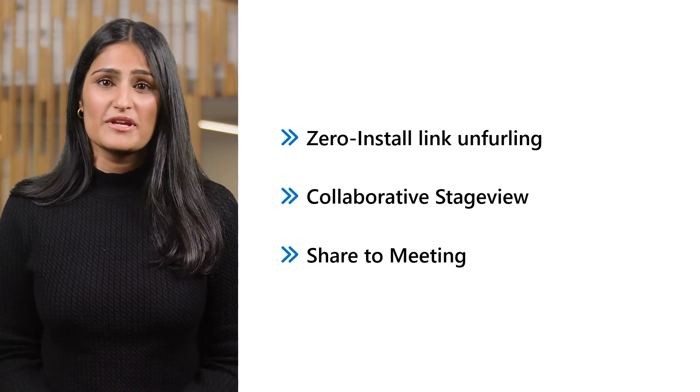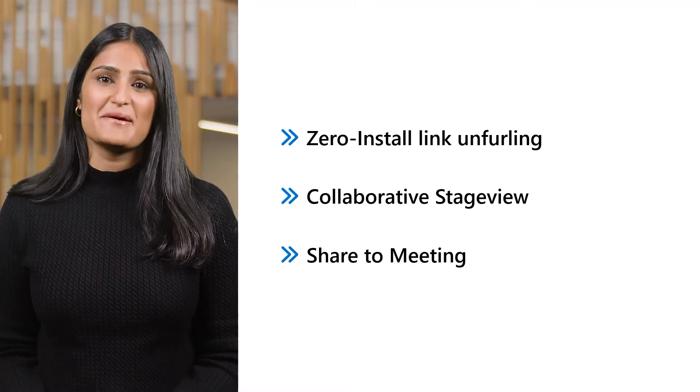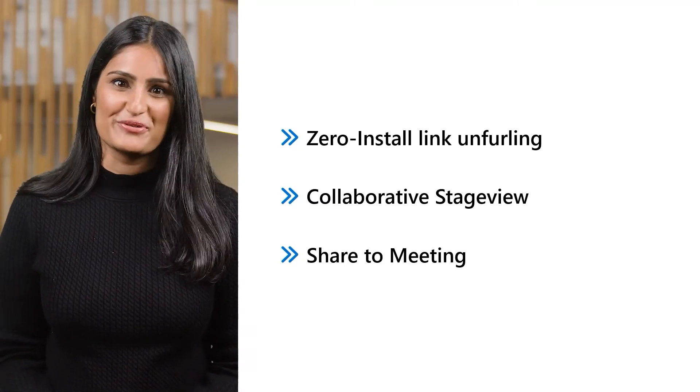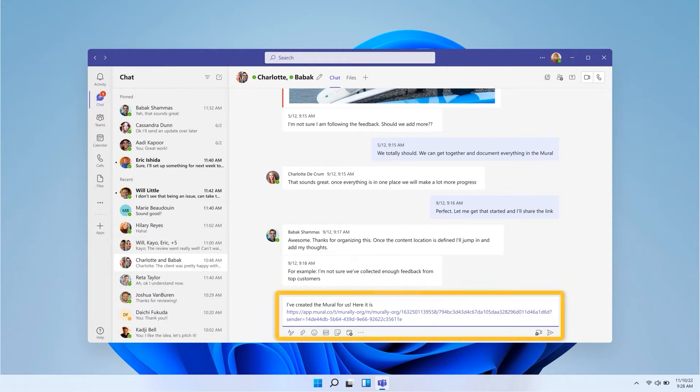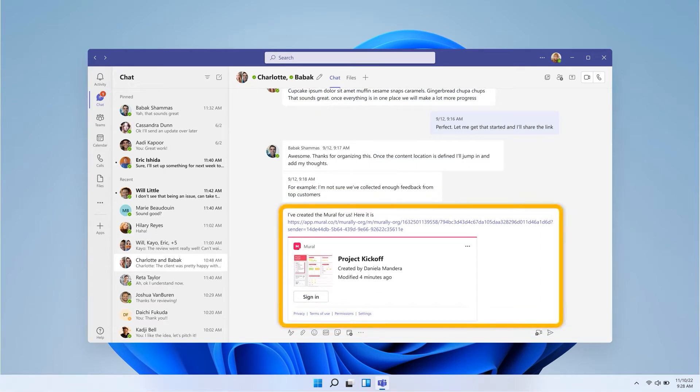Let's see how it can all work together by looking at a demo built by one of our partners, Mural. In this example, a Mural user, Danielle, shares a link to a Mural where she's been working on a new project plan and wants to review it with her manager. With ZeroInstall Link Unfurling, Teams automatically presents a rich, interactive view of Mural content even before Danielle has discovered or installed the Mural app in Teams.